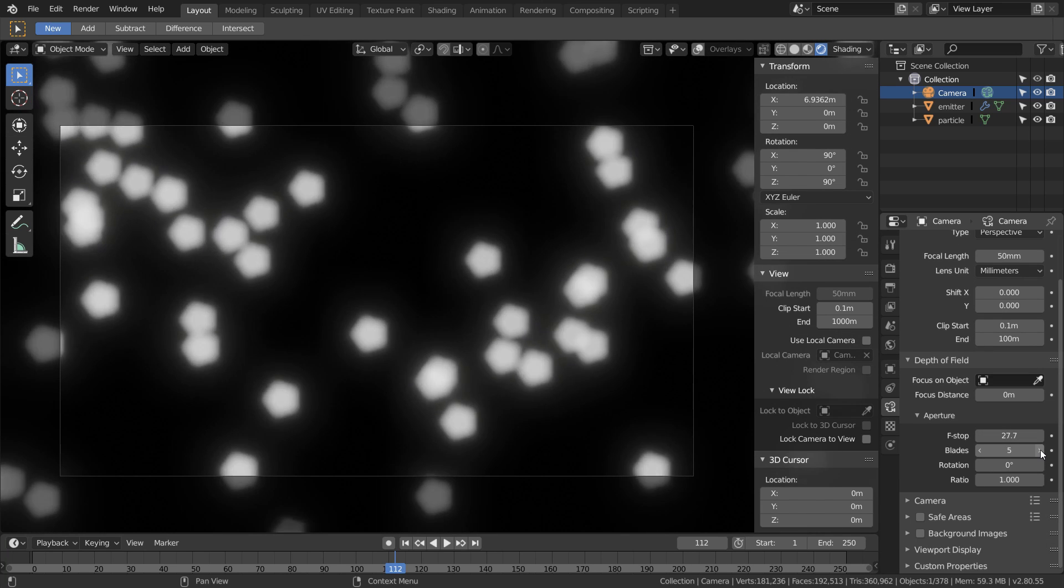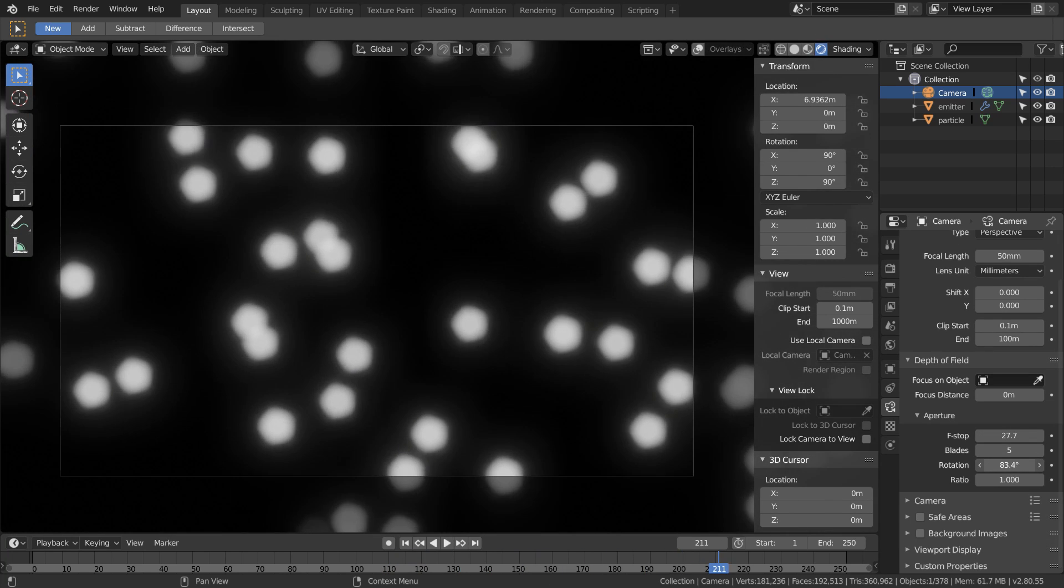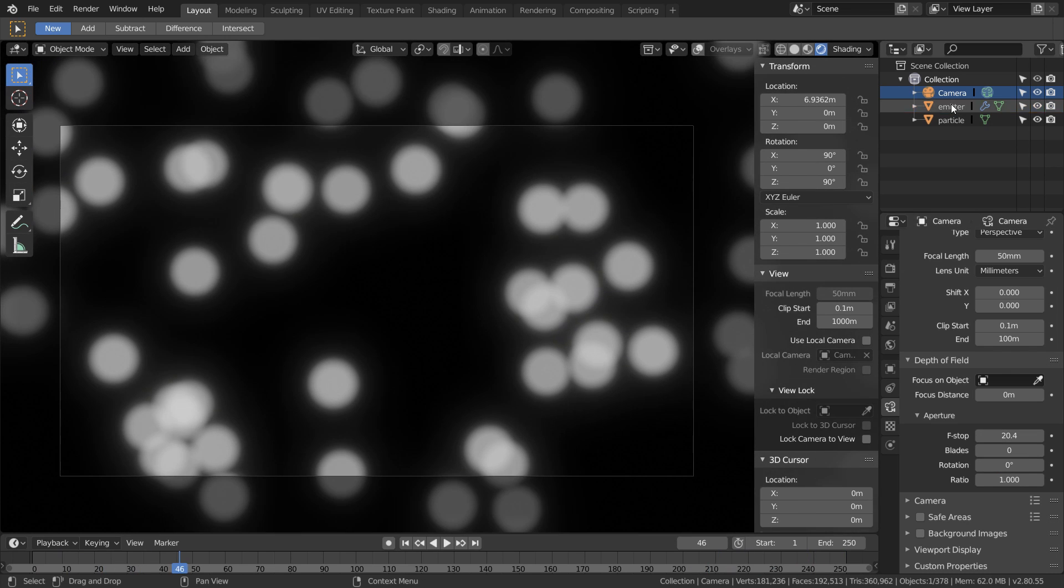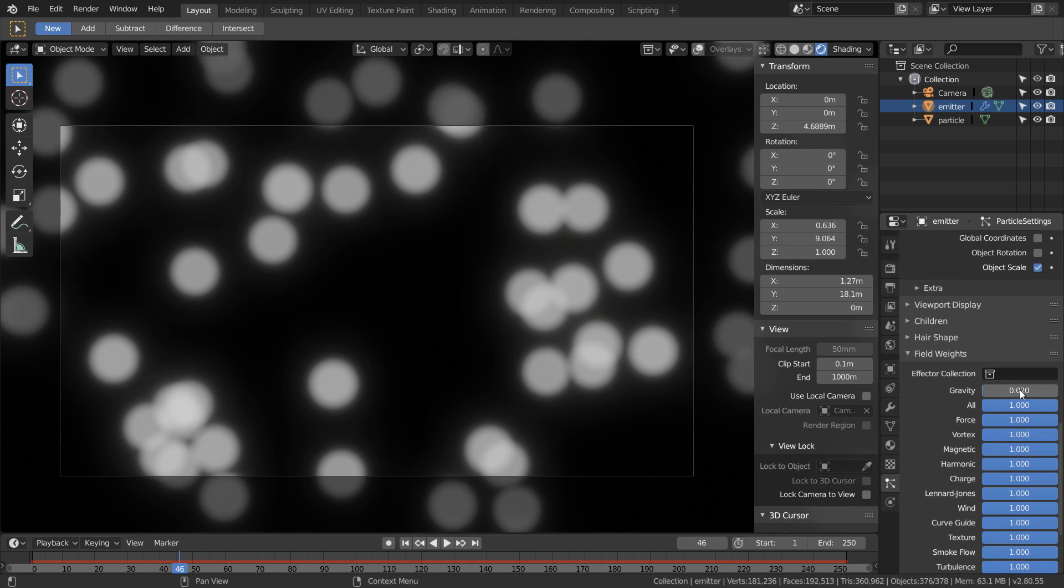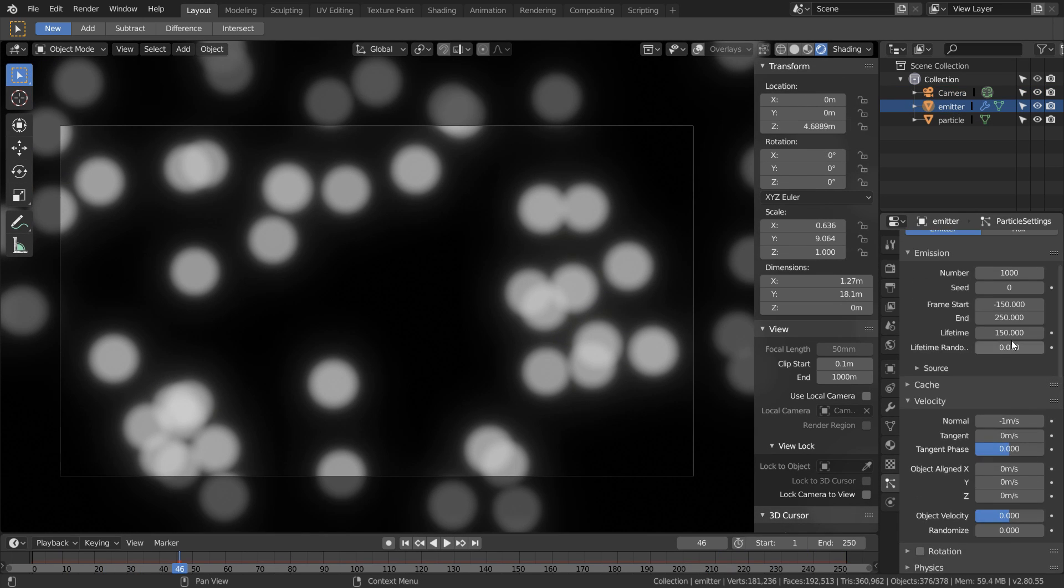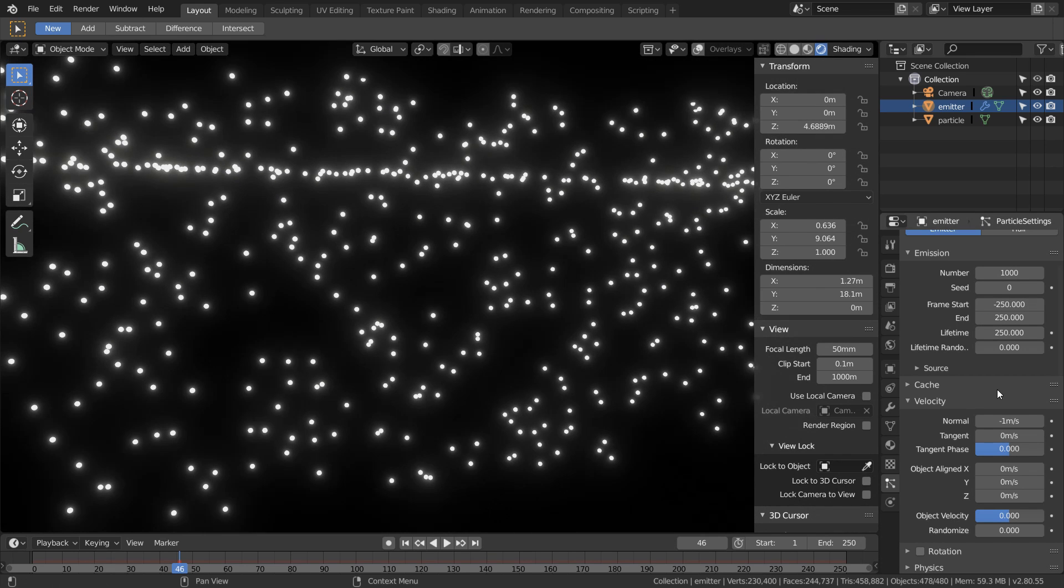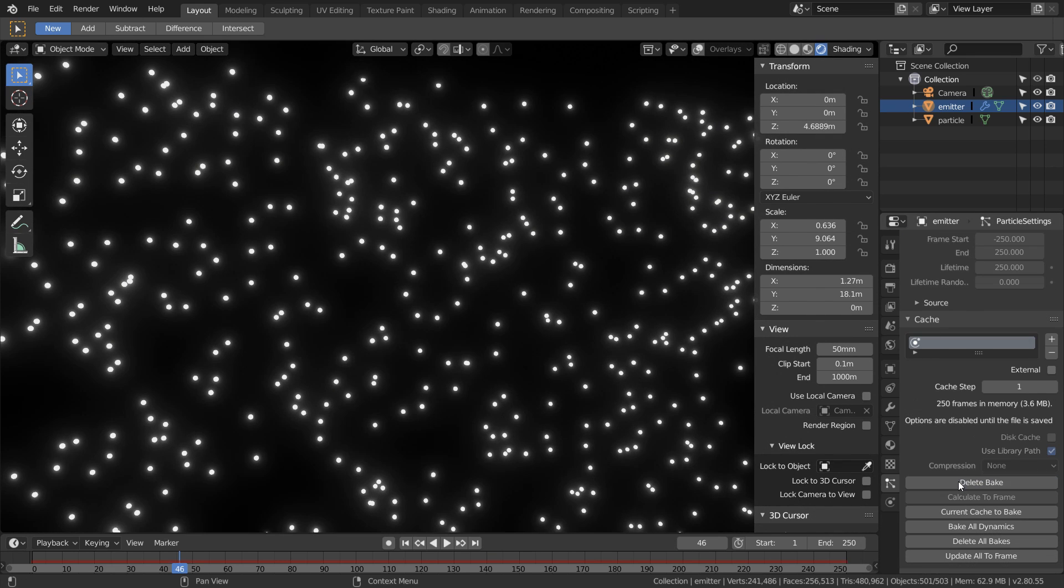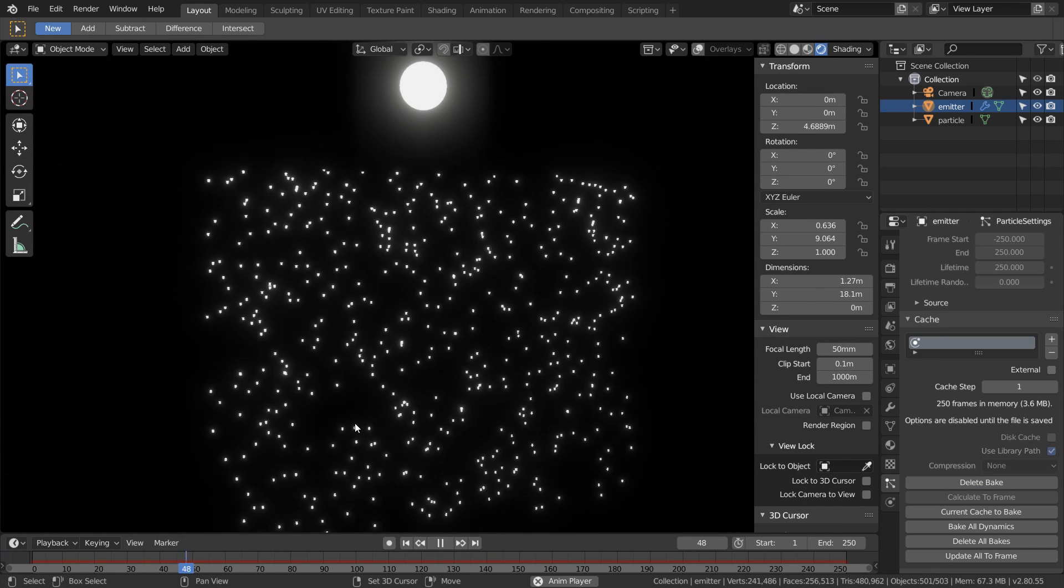We can play around with the blades rotation and ratio to get a whole bunch of different looks. Once we're happy with that I'm just going to mess around with the gravity a bit more. This time to simulate we can use the bake feature in the cache options.